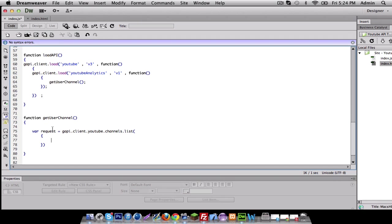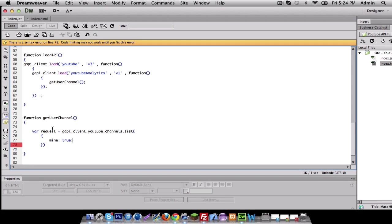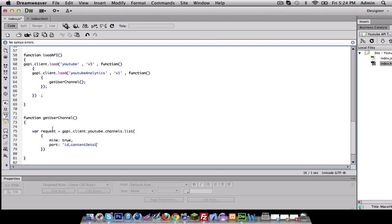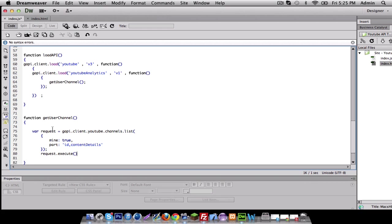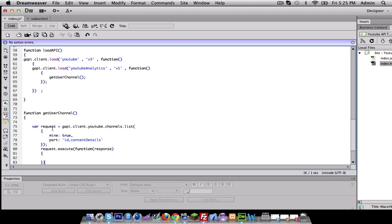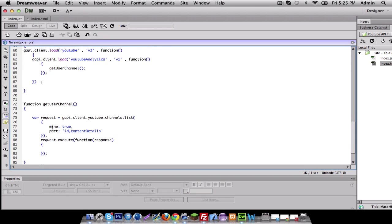So requesting is we're going to tell YouTube that that channel is theirs. We're also going to tell YouTube what we want to get. So we're going to get the ID of the channel, we're also going to get the content details of the channel. And then outside of that, we want to execute our request. So we're going to execute. And we've got to get a response. So we'll do function response. All right.